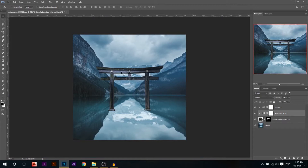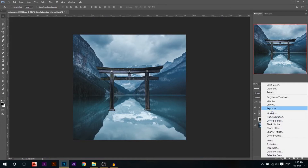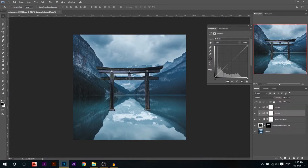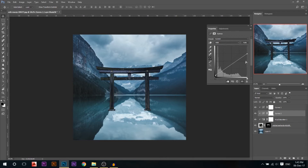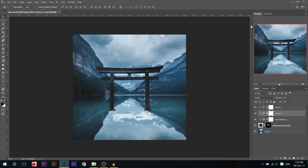This part is a little too bright, so I'm gonna add a curves adjustment layer, make sure it's linked, and just maybe bring the highlights down a little bit and bring up the shadows. Bring down the highlights. Okay, now it's looking good.